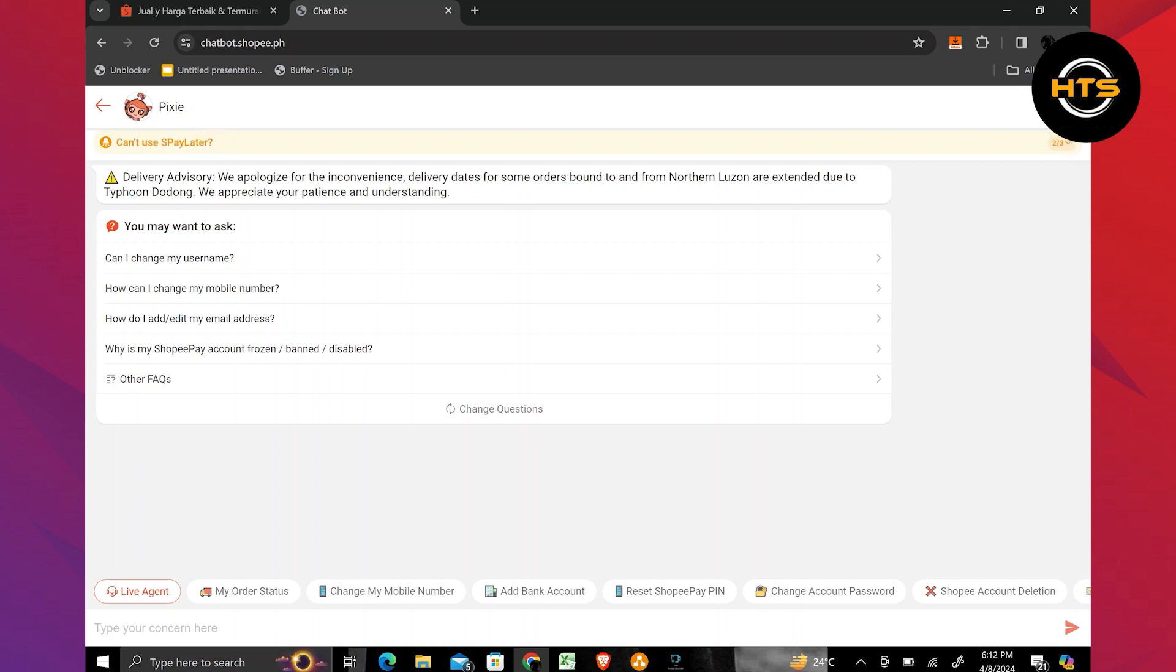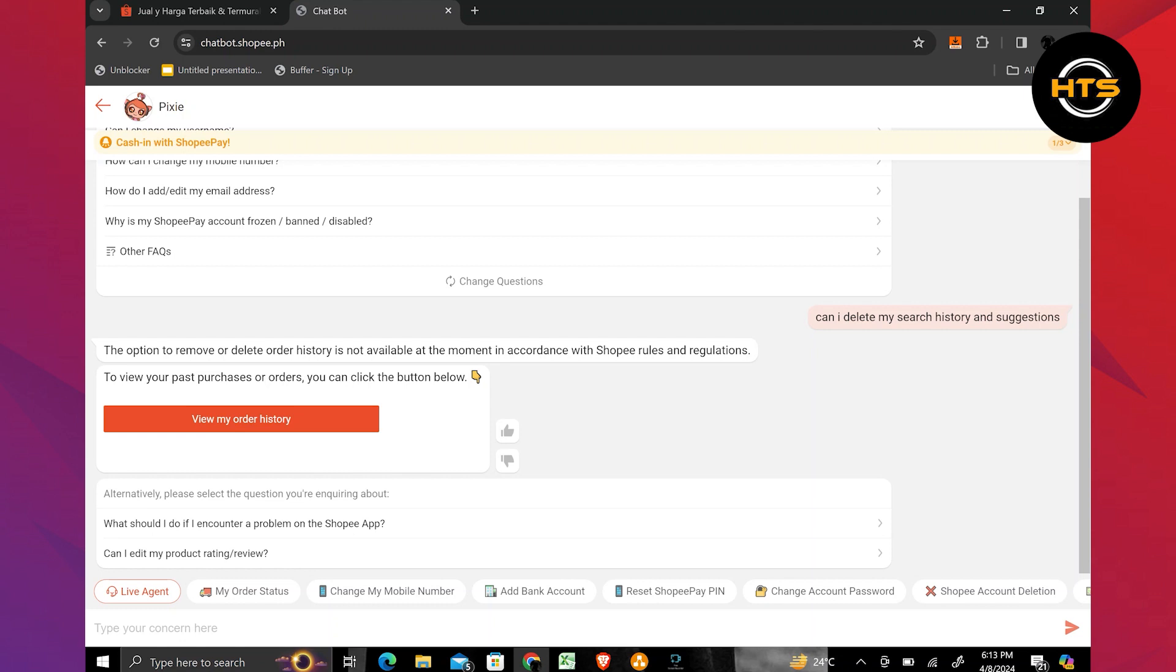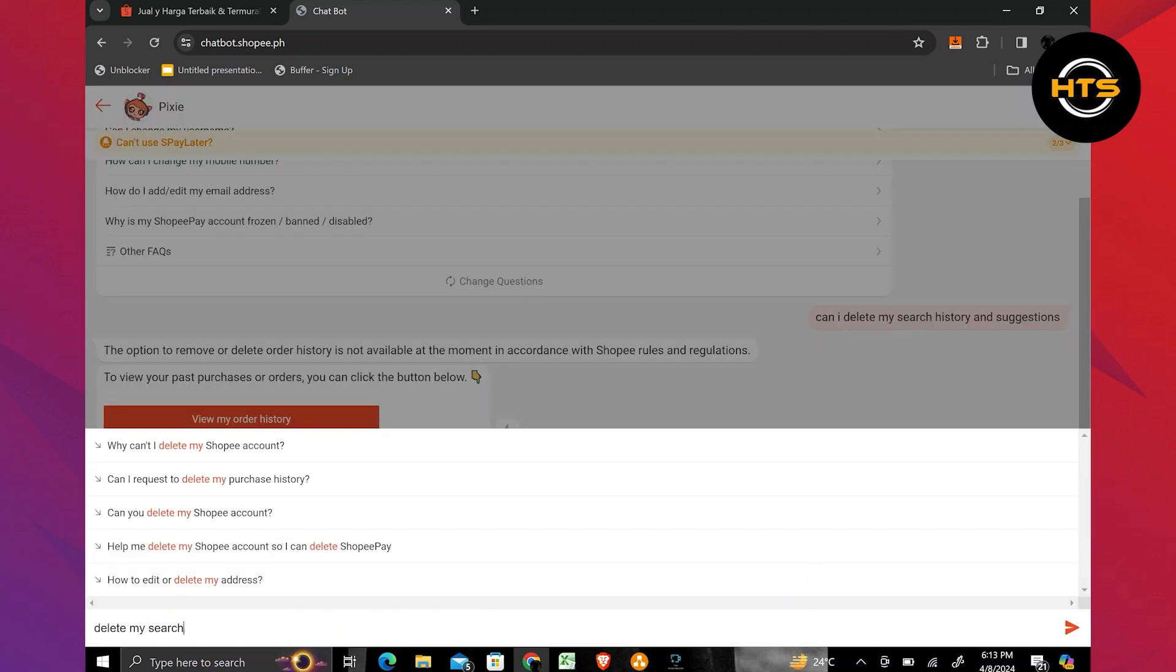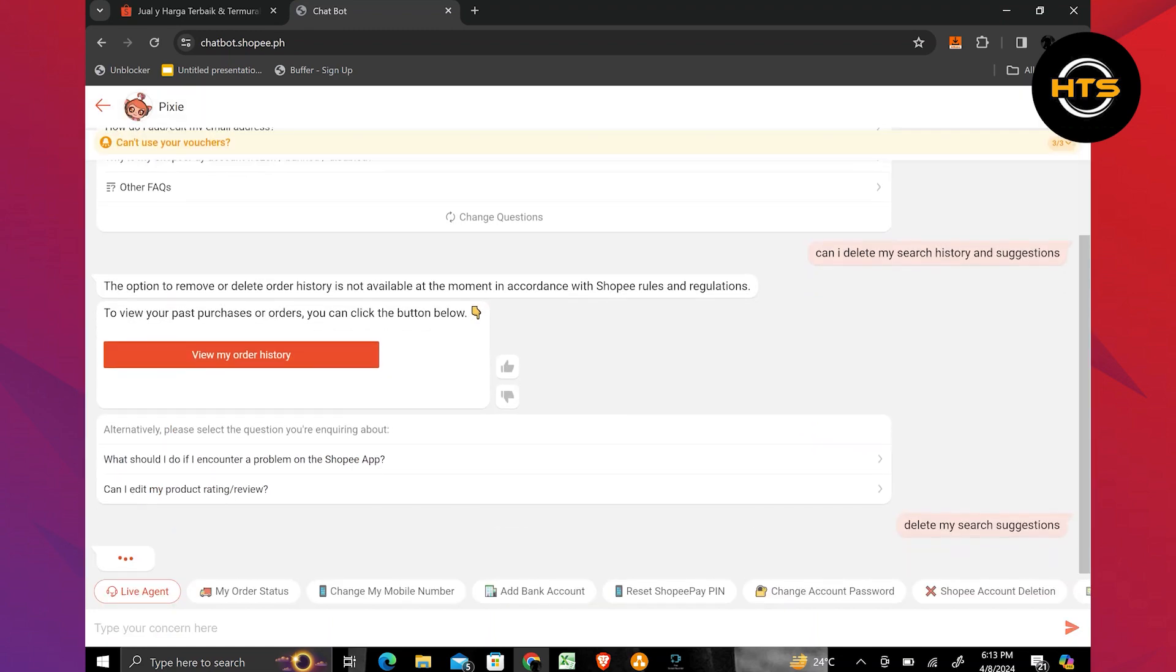To show you, I will type: delete my search suggestions. As you can see, the option to delete your order history is not available right now.